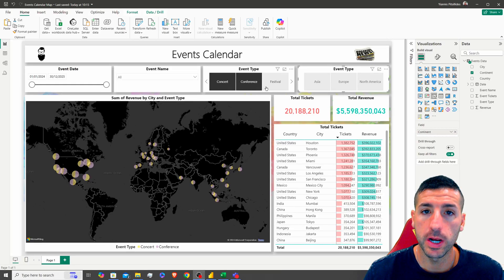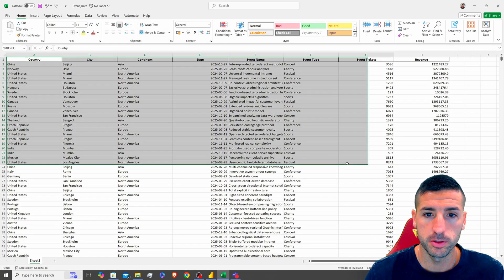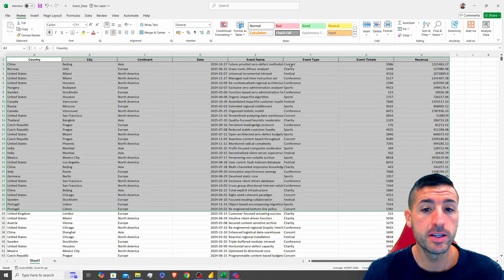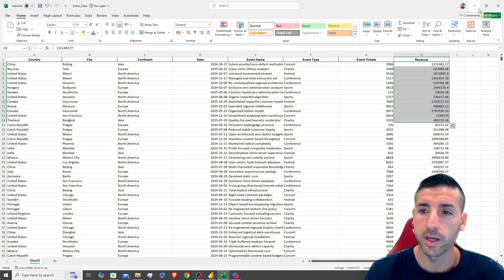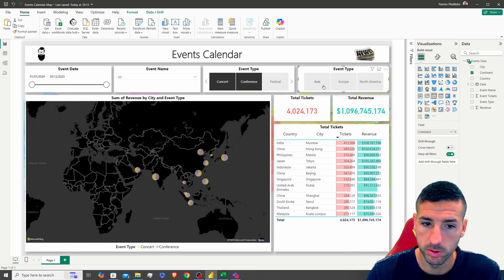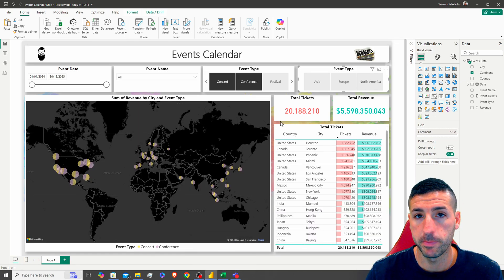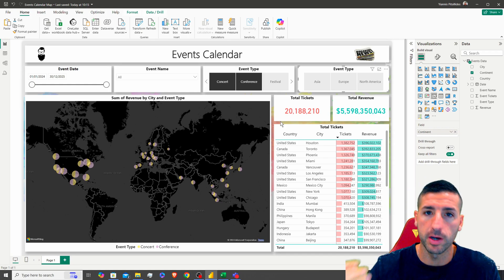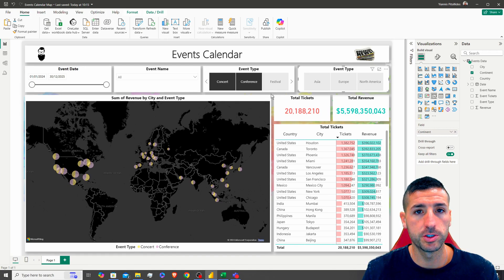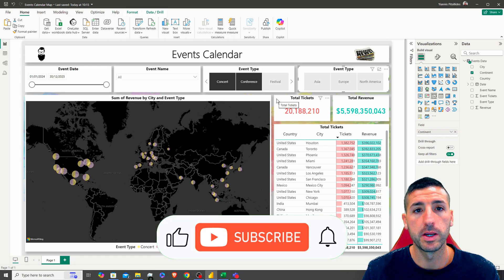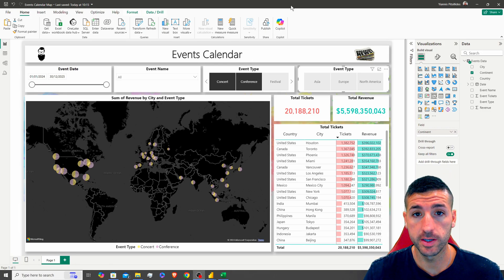What's up, Data friends! It's Yanis here and welcome to my channel. In this video I'm going to show you how to take some Excel raw data that has event information per country and city, also the tickets and the revenue, and then create a nice Power BI dashboard. I'm going to upload the Excel file to my GitHub page — link in the video description, so feel free to download and practice with me. If you're passionate about data analytics and data science, please consider liking and subscribing and enabling notifications.